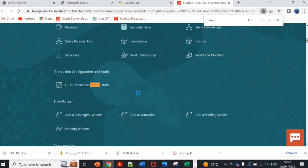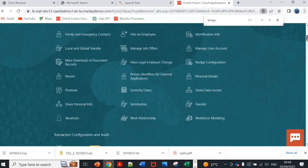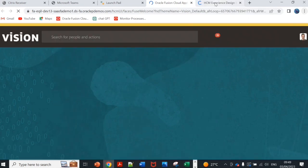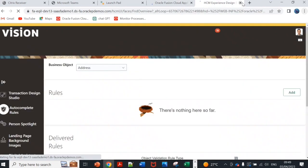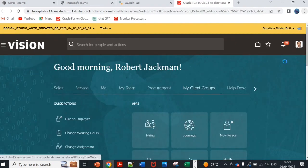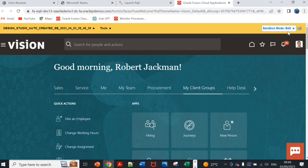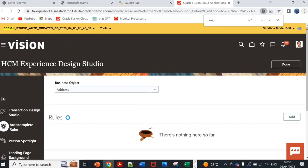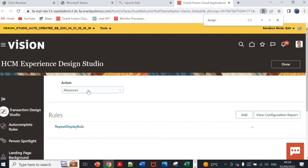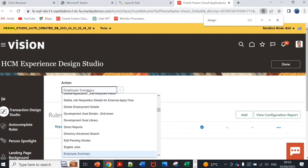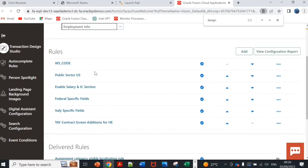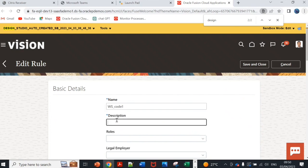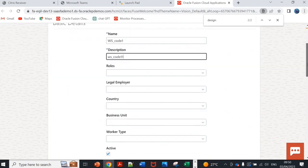I'll show you the demo. I'll go to design studio and before I go to design studio I need to enable sandbox. We will first enable sandbox. Let me close this and we'll work on this. This is already sandbox design studio auto created. I'll go to this and if I go to this in action I have to select employment. We can amend the existing rule or we can add new rules. I will add rule. Work structure code one, just a sample code.